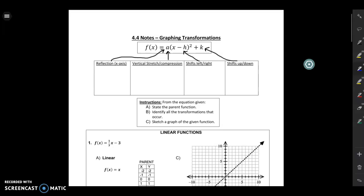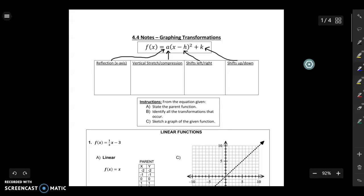In today's lesson, we are going to be putting everything we know about parent functions and transformations together to graph transformed functions. So we're going to start just by reviewing a little bit. This f of x equals a — this long equation here — is a very general form of what a function can look like when it's transformed. Let's review how we get certain transformations.